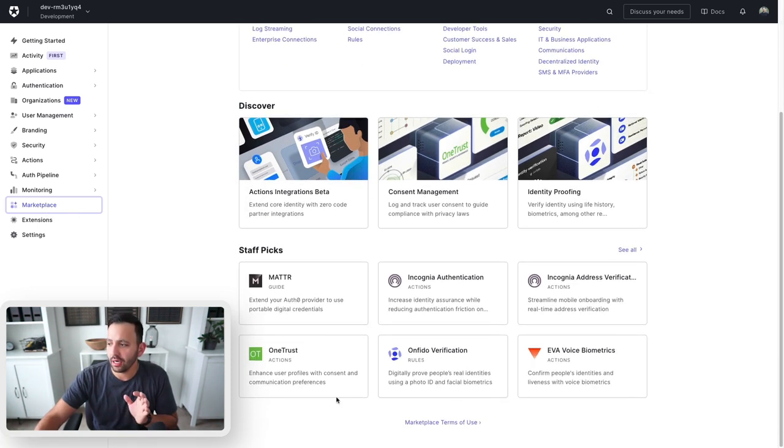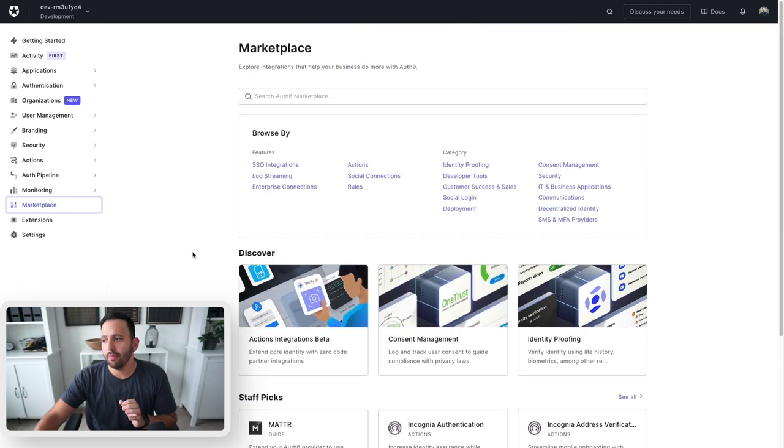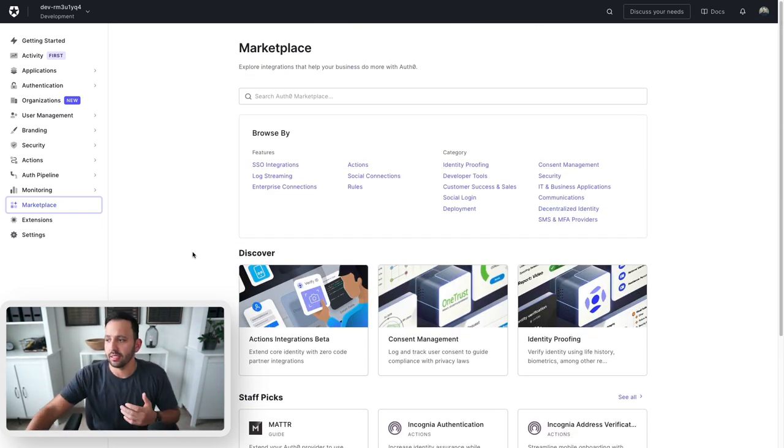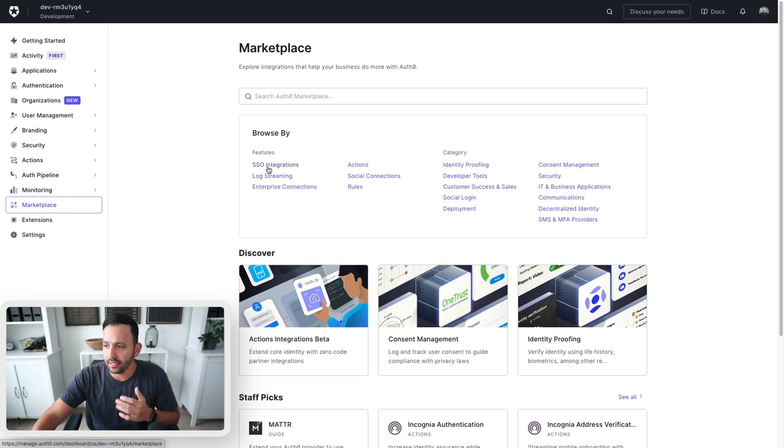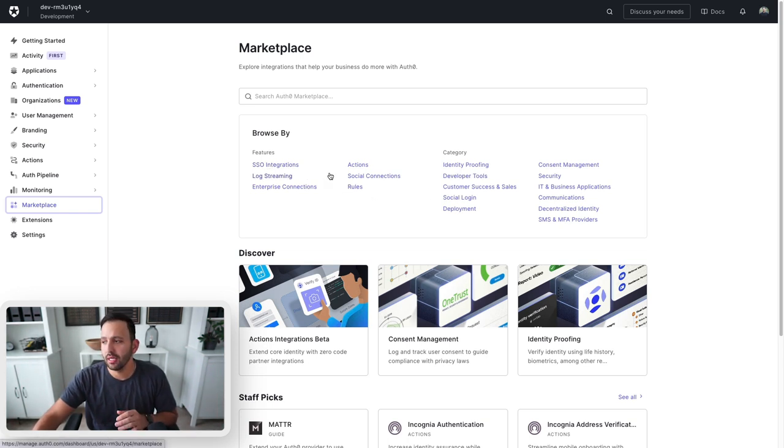Inside the marketplace, you'll find a lot of different integrations that make it easy for you to extend Auth0 and add different things like SSO integrations, rules, identity proofing, that kind of stuff.